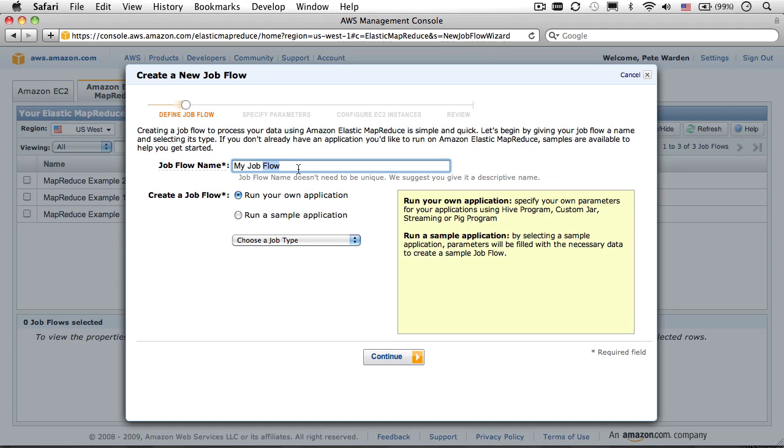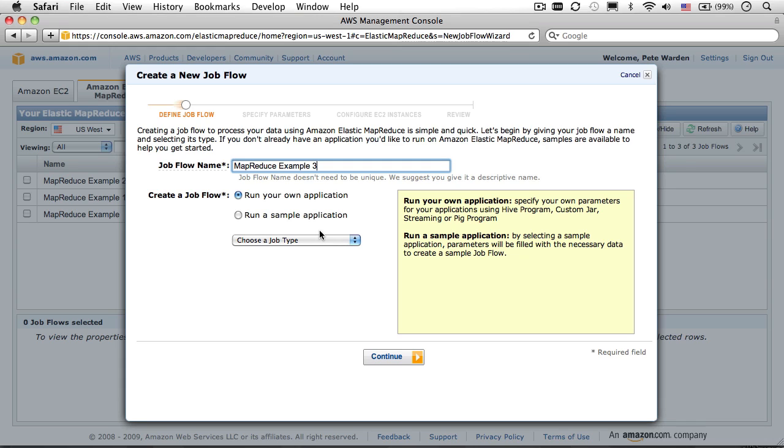On this screen, create a name for your job. Since I often need to rerun similar jobs multiple times, I usually append a number to the end of the descriptive name, so I can keep track of which the latest one is.